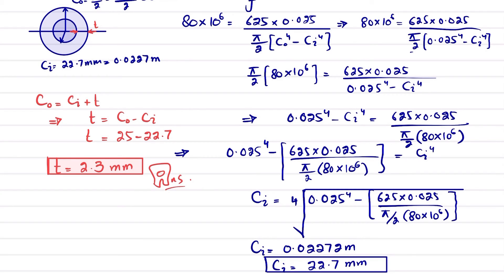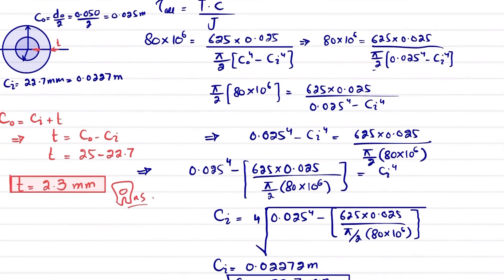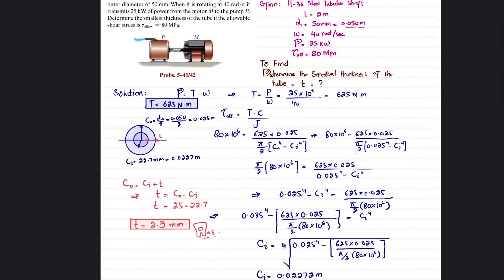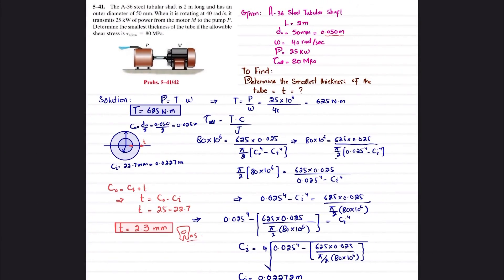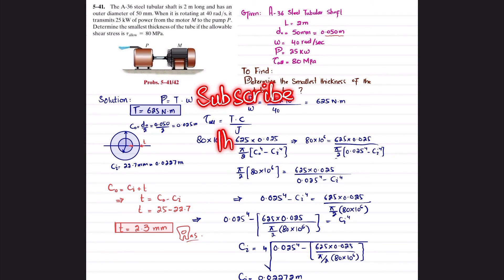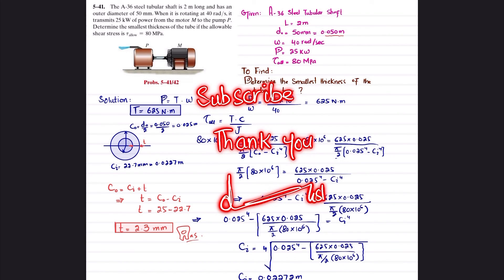And this is the minimum thickness of this tubular shaft. That was all about problem 5-41. I hope you enjoyed this video and learned from it. Those who are new to my channel, please subscribe and press the bell icon to get notifications about my latest videos. If you have any questions, you can ask me in the comment section. Thank you for watching.